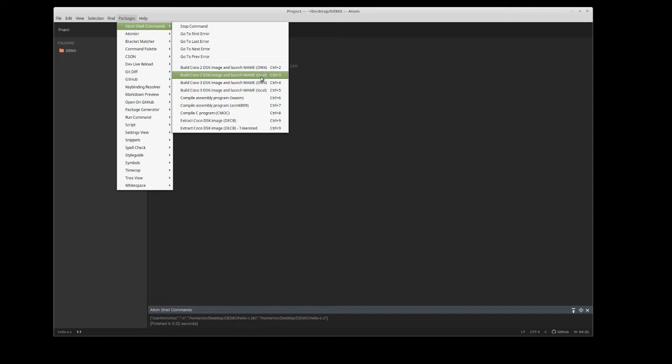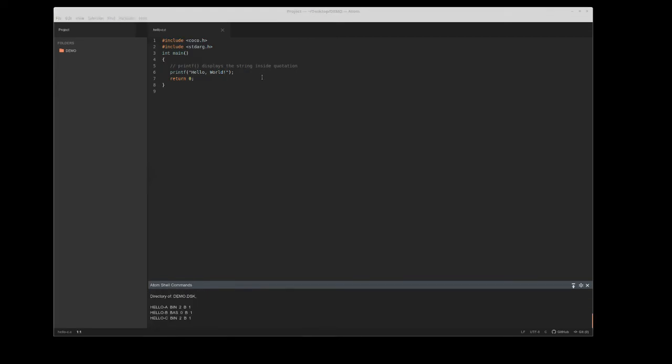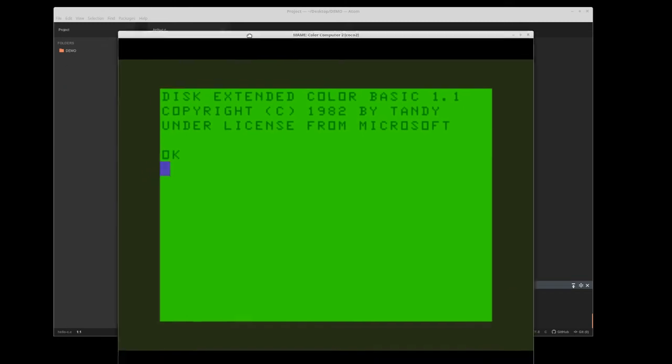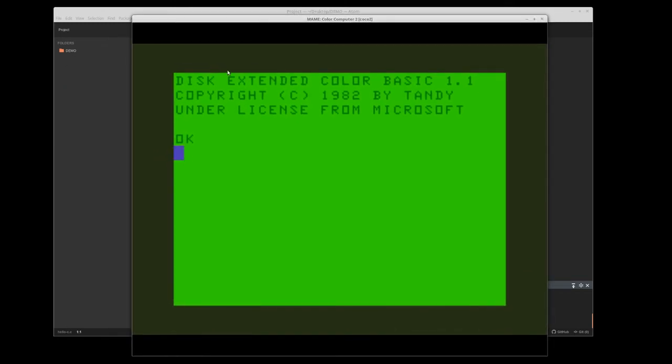When it says local, that means I want to create the disk image and mount it locally within MAME using its own internal UI. If I click on that, it actually launches it. Let me move it over in this window so you can see it. There's the color computer 2 in MAME.